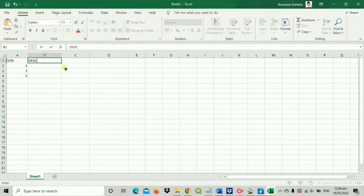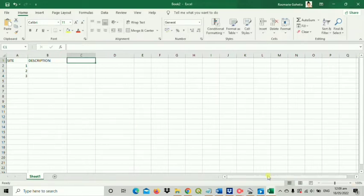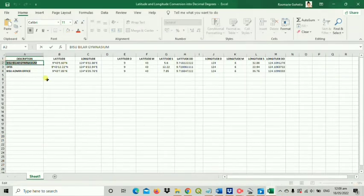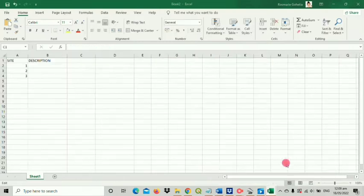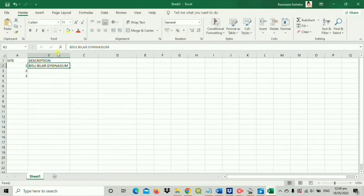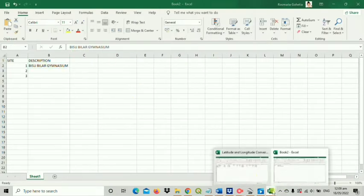From the last video, we converted the pinpointed location coordinates that we gained from the Google Earth Pro, namely its longitude and latitude values, into decimal degrees.